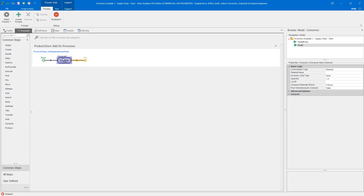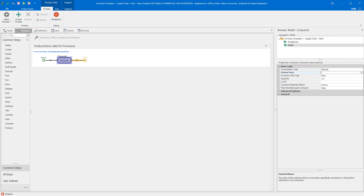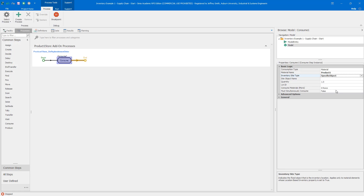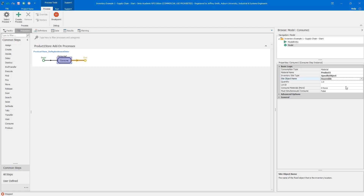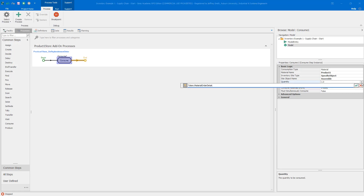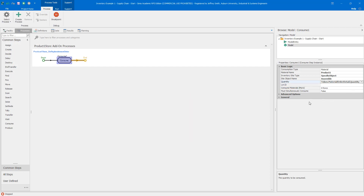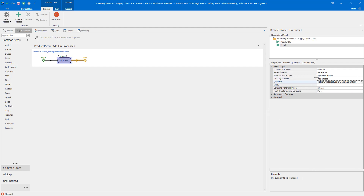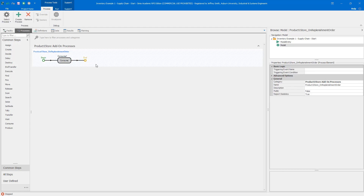The first step is to consume the inventory from the factory. I consume the material Product One, set the inventory site to a specific object (since we're at the store and have no direct parent or associated object connection), and specify the site object name as 'assemble.' The quantity is Token.MaterialOrderDetail.Quantity — this information is constructed by the policy, which sets the quantity, and we extract it here. We're not introducing any lead time delays; we simply consume from one and produce to the other.